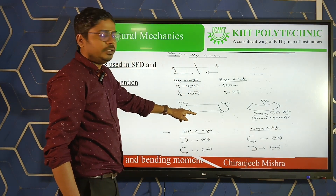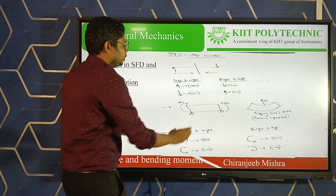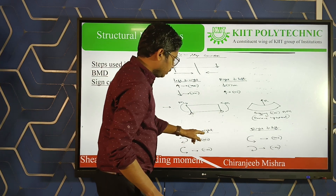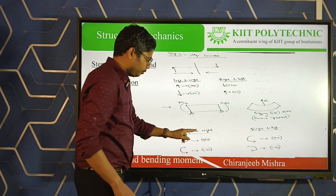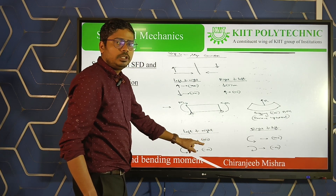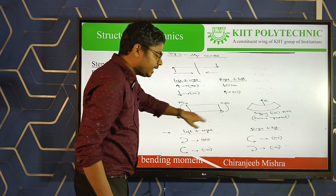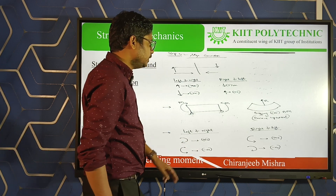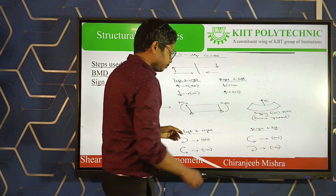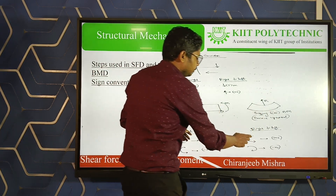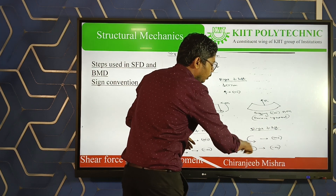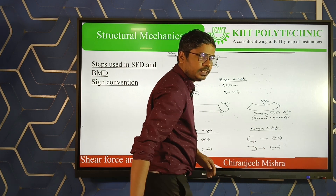What is the sign convention for bending moment? If you are moving from left to right, the clockwise moment is positive and the anticlockwise moment is negative. If moving from right to left, the anticlockwise moment is positive and the clockwise moment is negative. This is a little confusing, but practice will help.